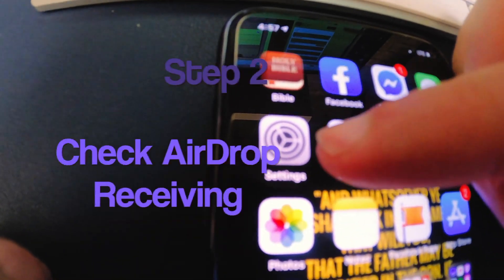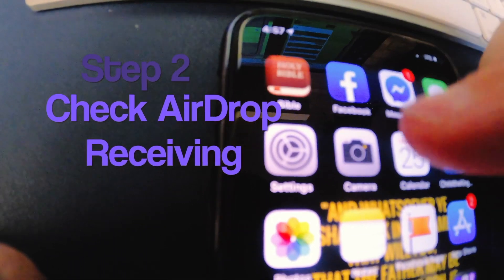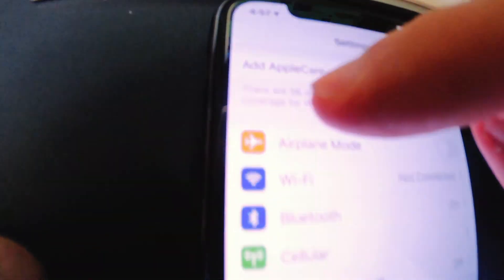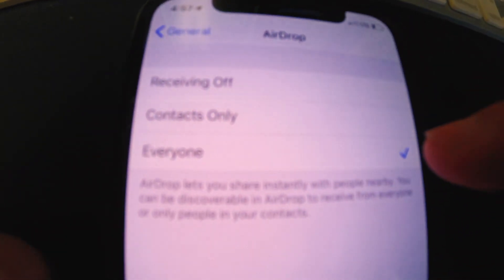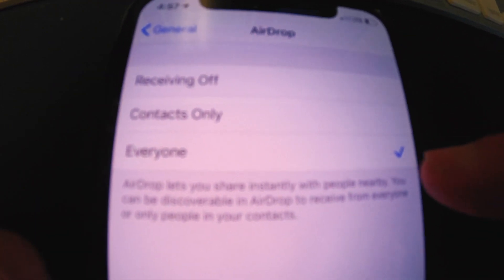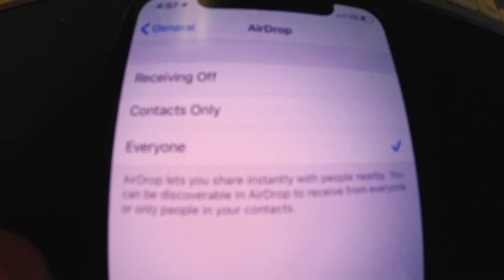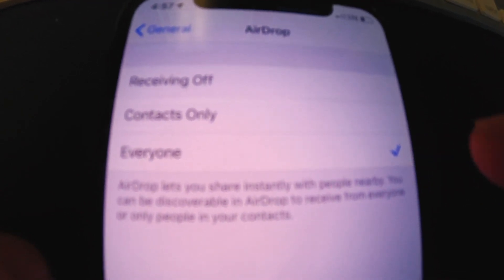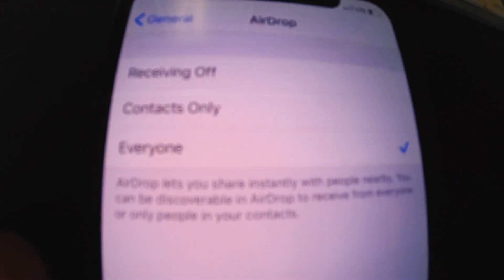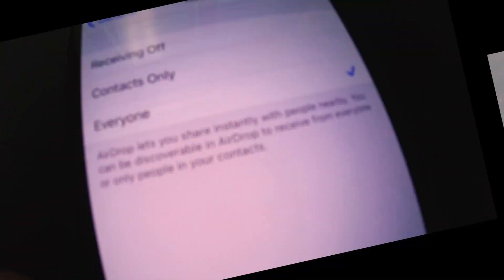The next thing we're going to check: go to Settings, then over to General, and then go to AirDrop. Make sure that setting is set to Everyone, so that it can be discovered by anything. Make sure that setting is set to Everyone and try that. That's option number two.